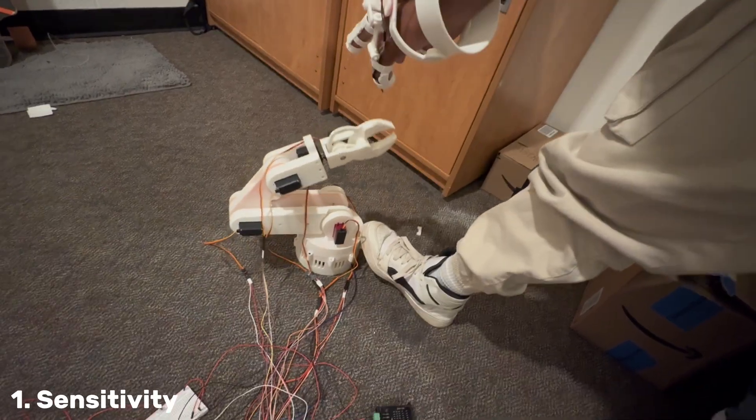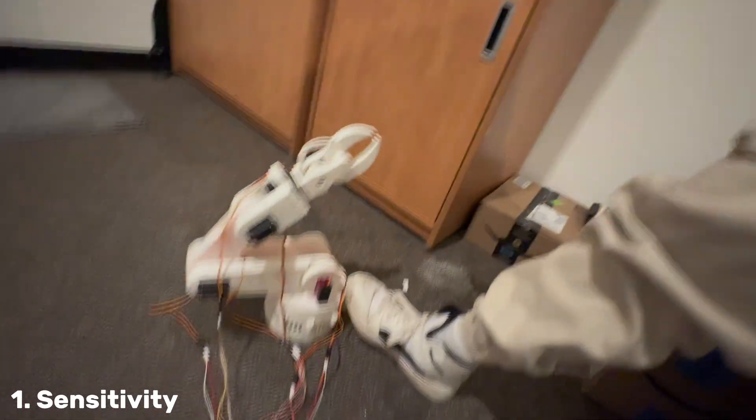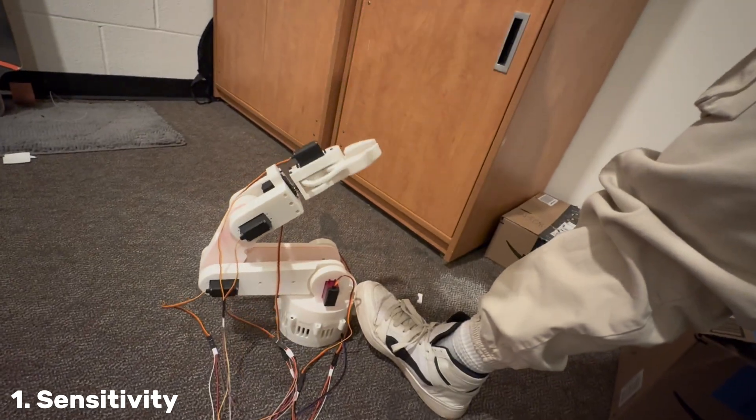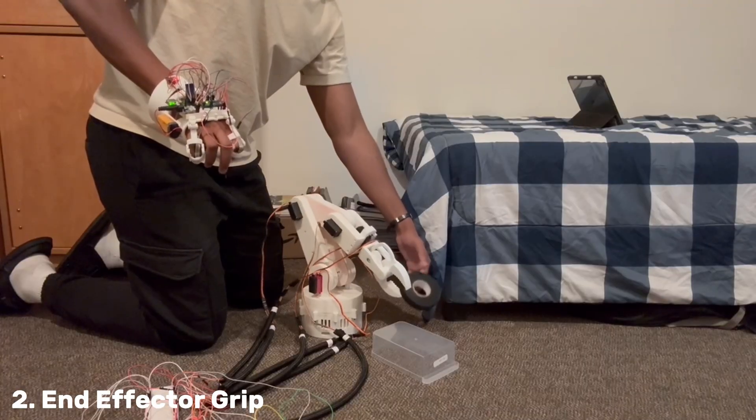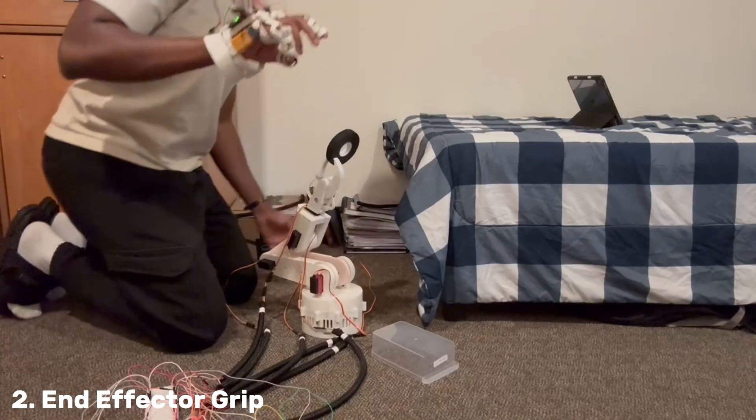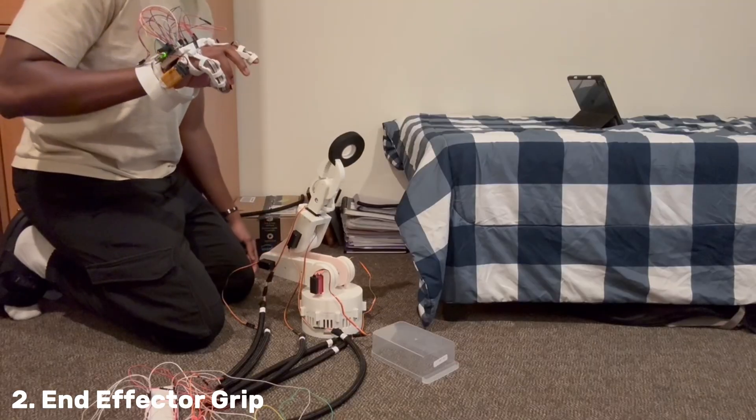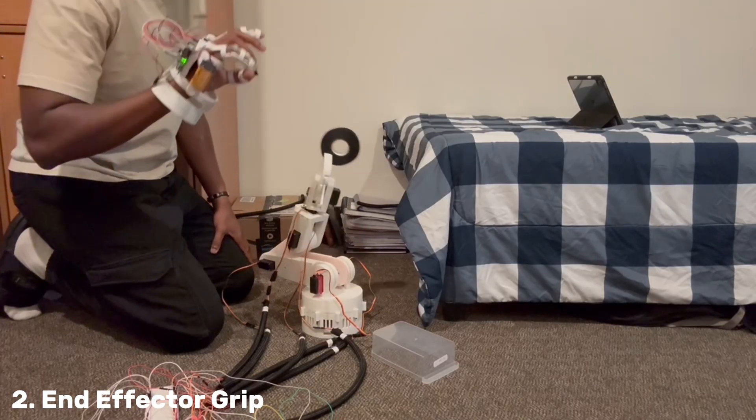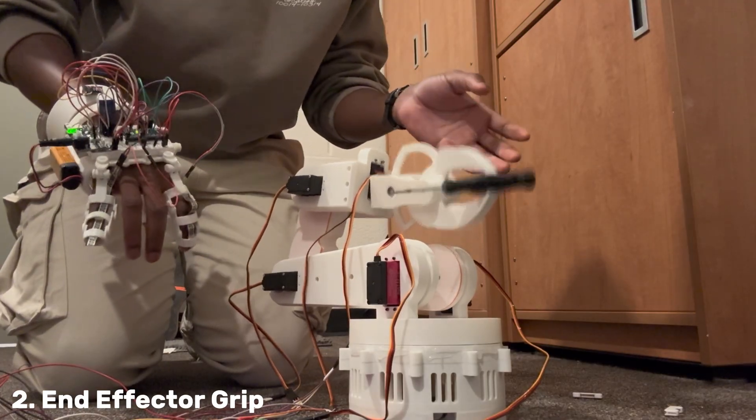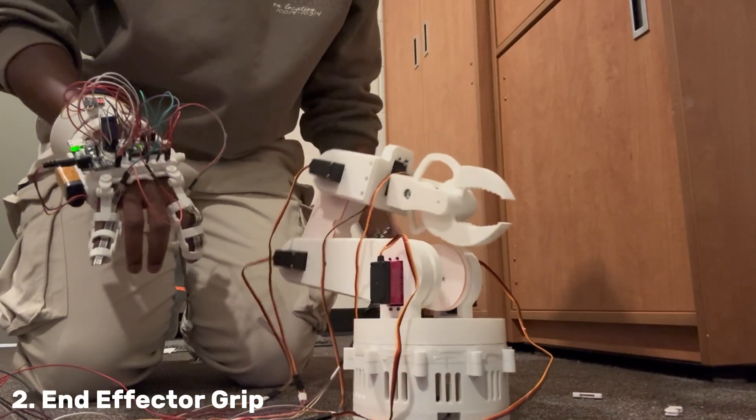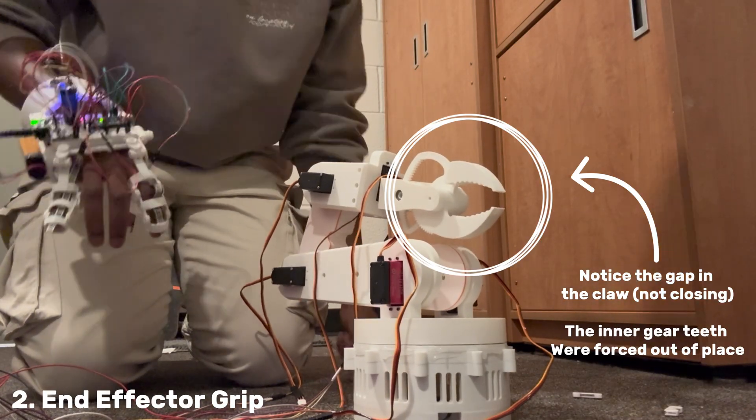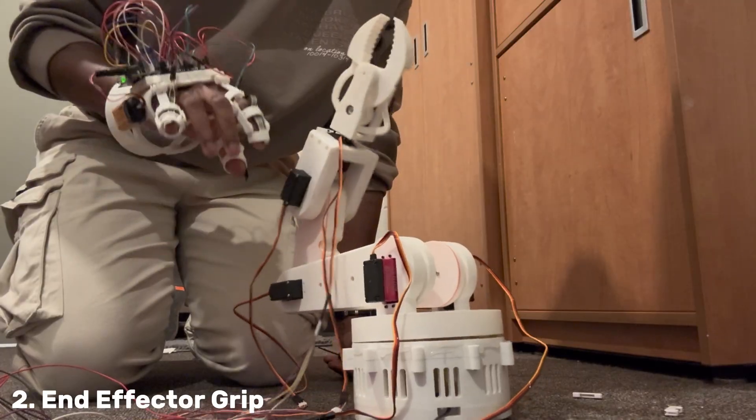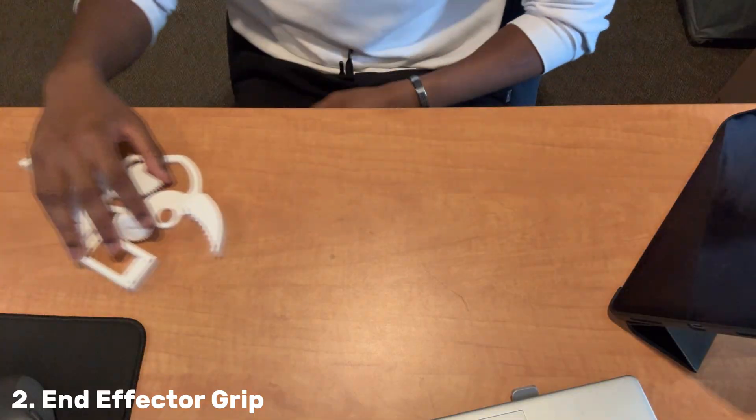But there was another problem—the arm could not pick things up, at least not as well as I would have wanted it to. It was able to pick small things up like plastic pieces and tools, but it couldn't keep holding them for long without ruining the inner teeth alignment of the claw. This was more of a mechanical issue than anything.